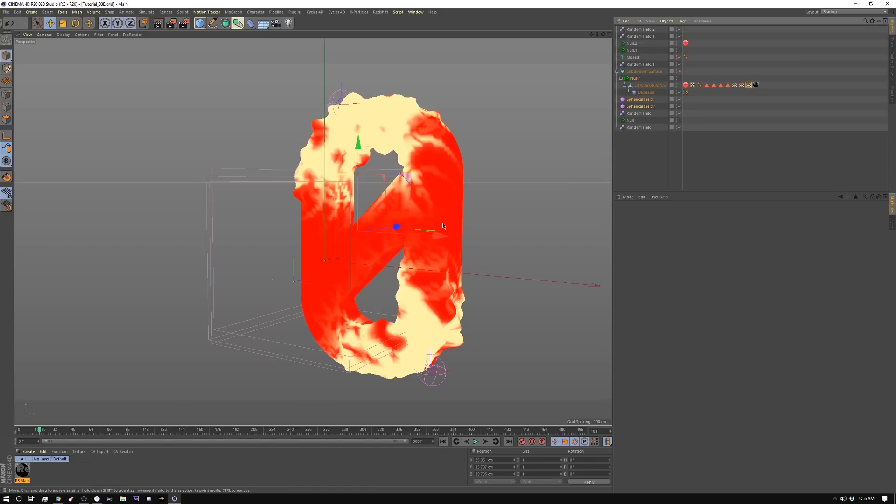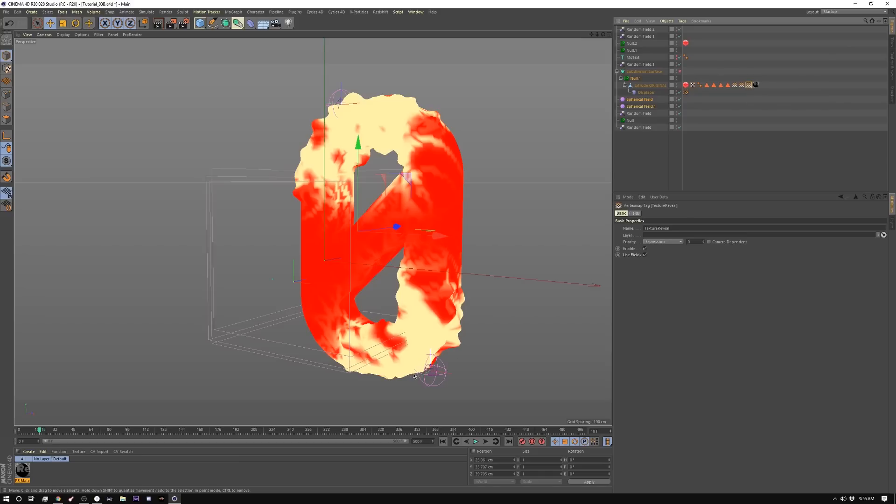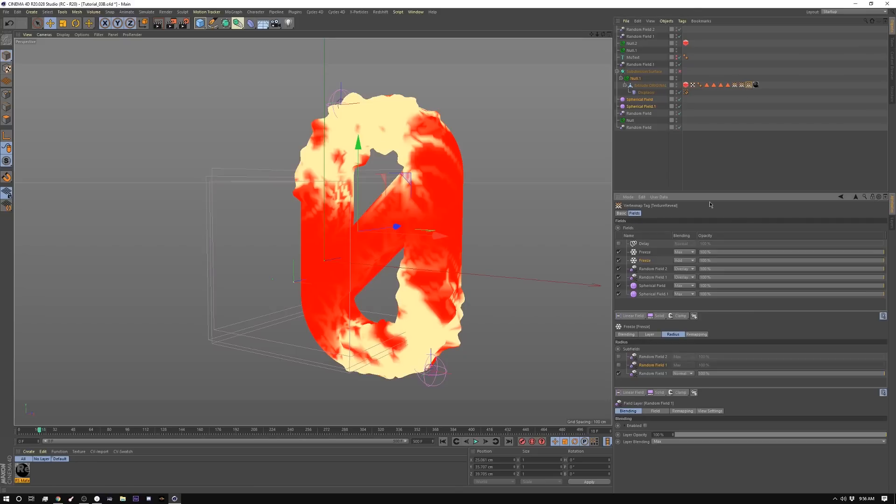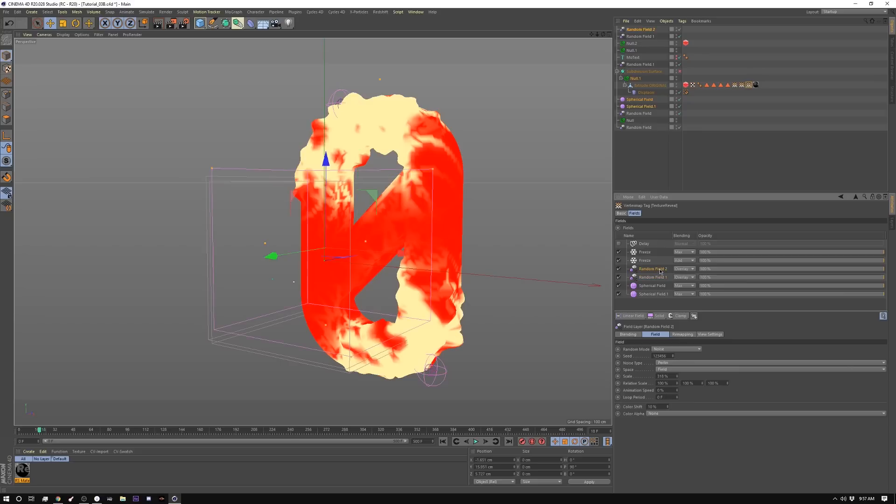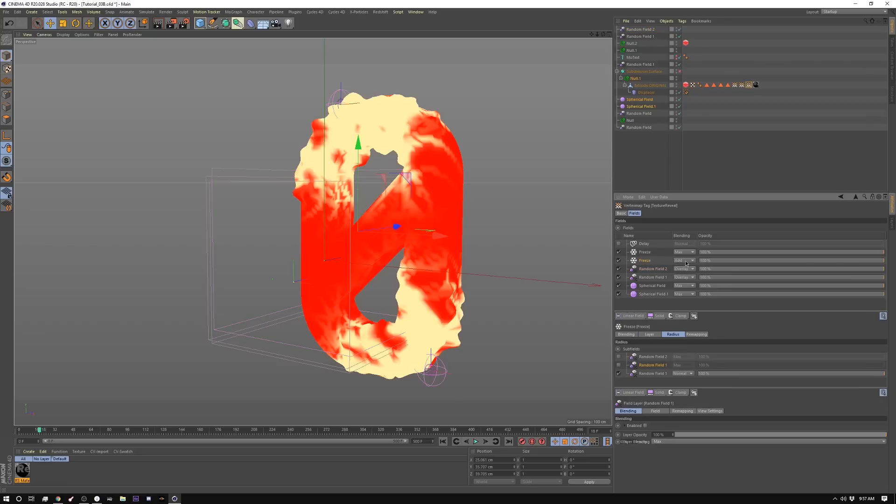So now I'm going to take you through the setup for the shader. To start off with, I've created another vertex map and I'm going to be using this one to reveal the shader in parts. This is only going to be used as a mask. So let me show you how I created that one. I'm using the same spherical fields as my starting point. I'm using the same setup for the freezes. The only difference is I have a random here and this one is SEMA and it's 1373 in scale, no animation. And then I have another one on top of that one that's purlin and that's 318 in scale.